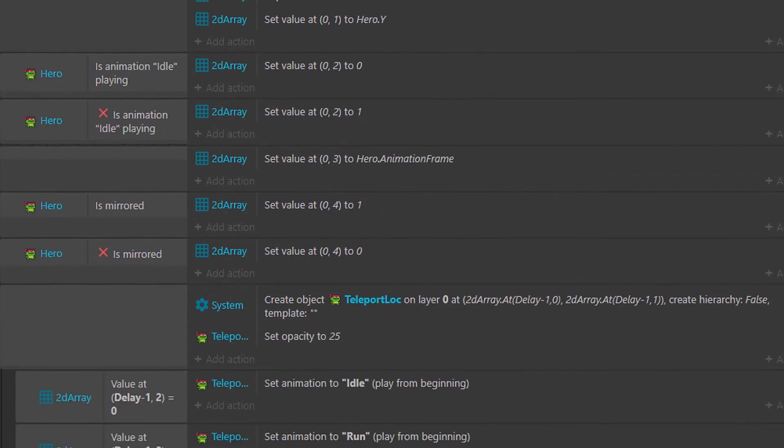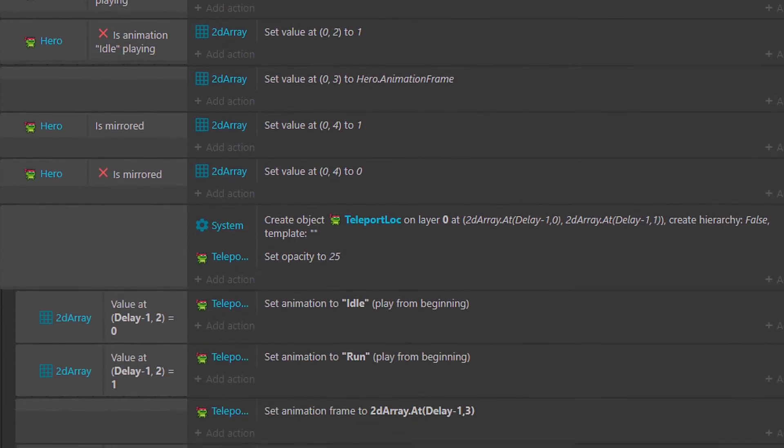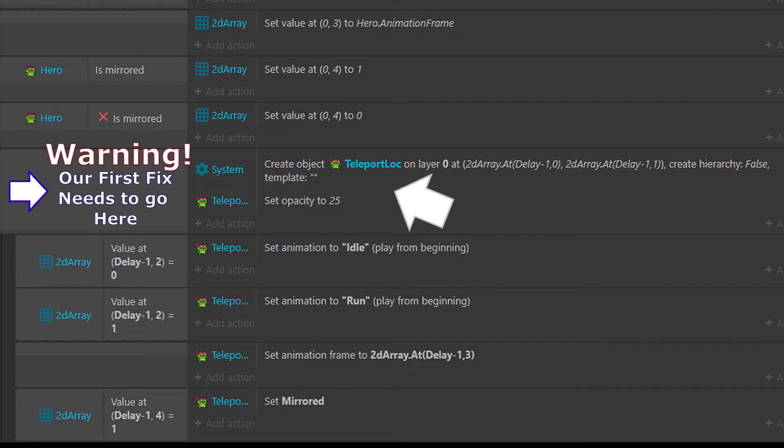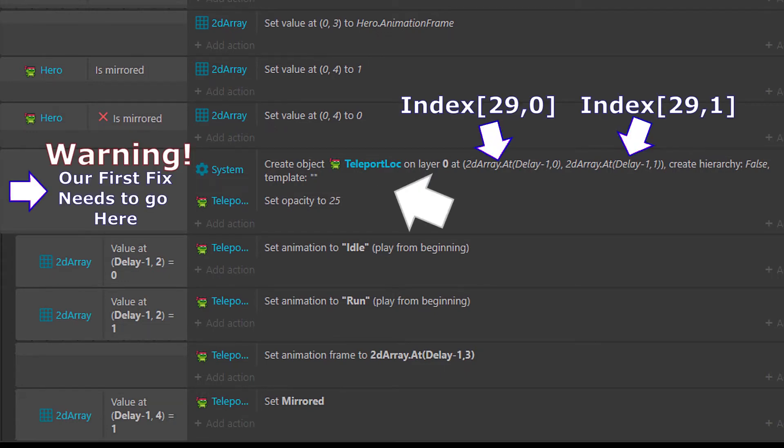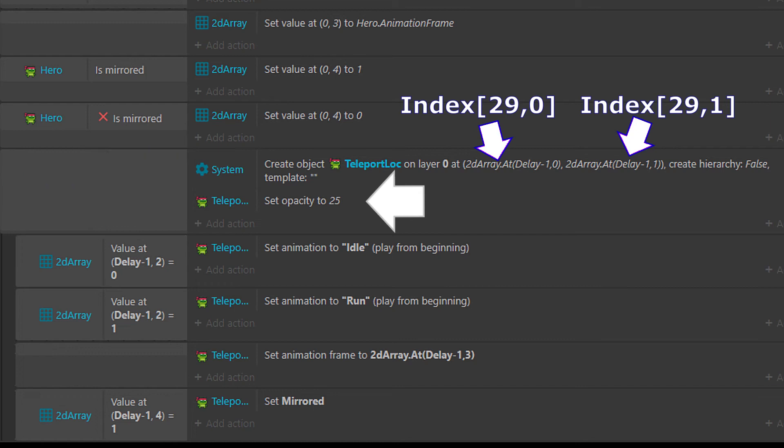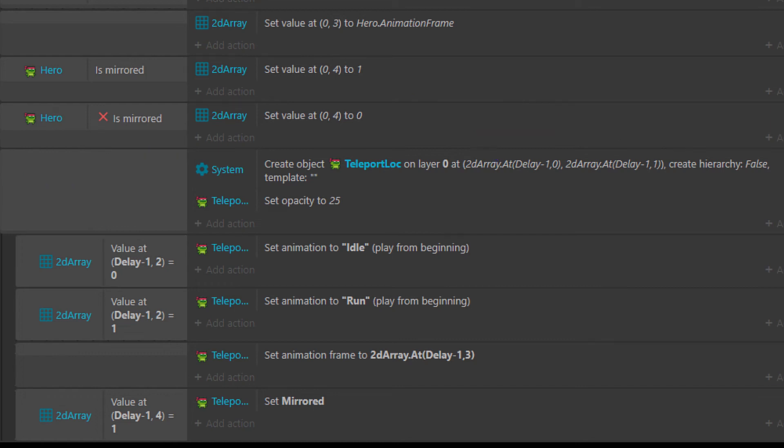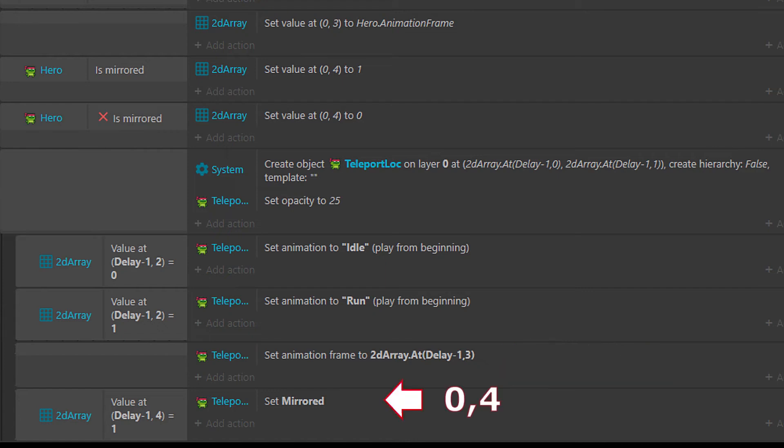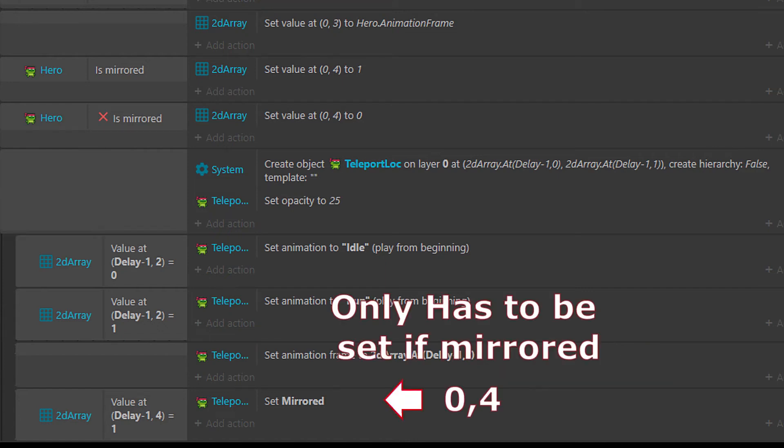And then at the same time inside of that point one second, we're going to create our additional clone and set its opacity to 25. And then we go through 29 comma 2 through 4, and set all the extras. So we have 29 comma 2, which holds whether or not we are in idle or running. 29 comma 3, which is going to be our animation frame. And then we set our mirrored off of 29 comma 4.